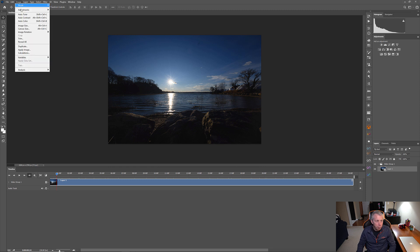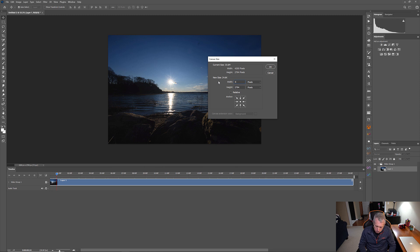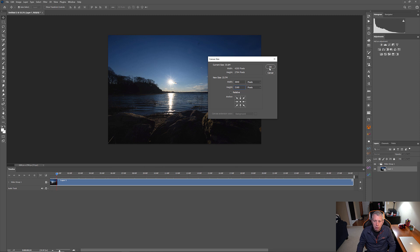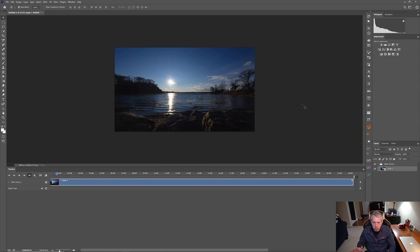First, you're going to go up to Image, select Canvas Size. And this is your current canvas. We're just going to change it to 3840 by 2160. And say okay. And it's going to create some clipping. We understand. That's fine.